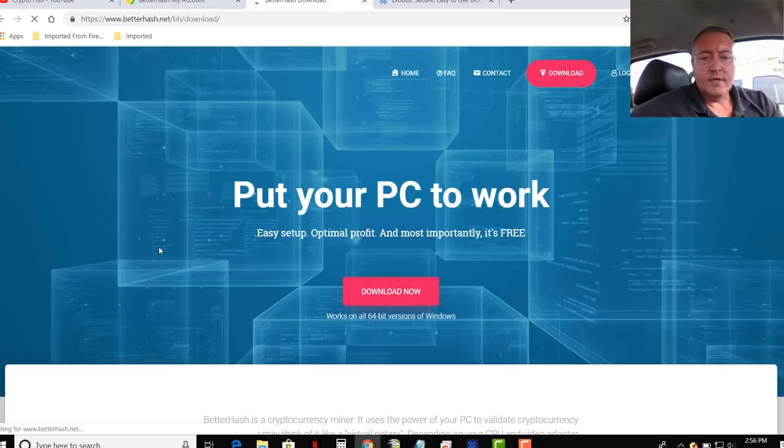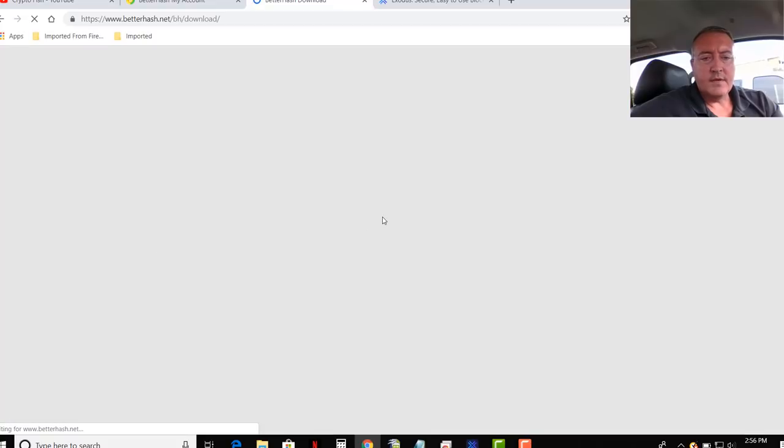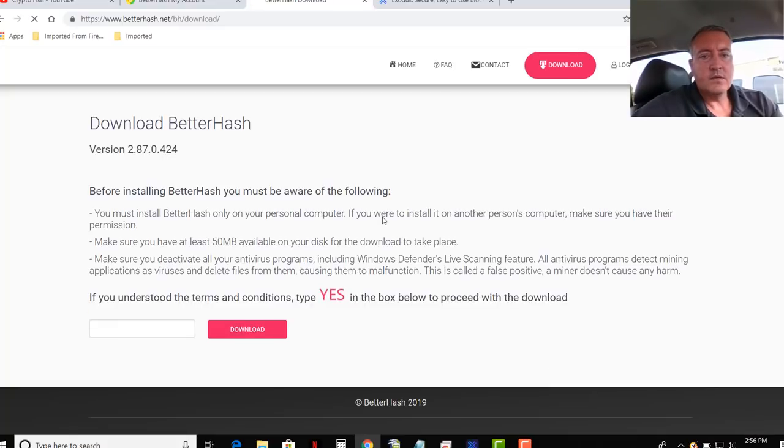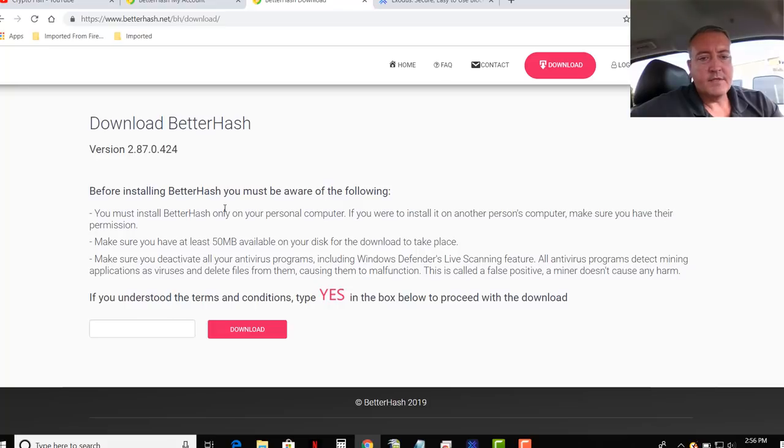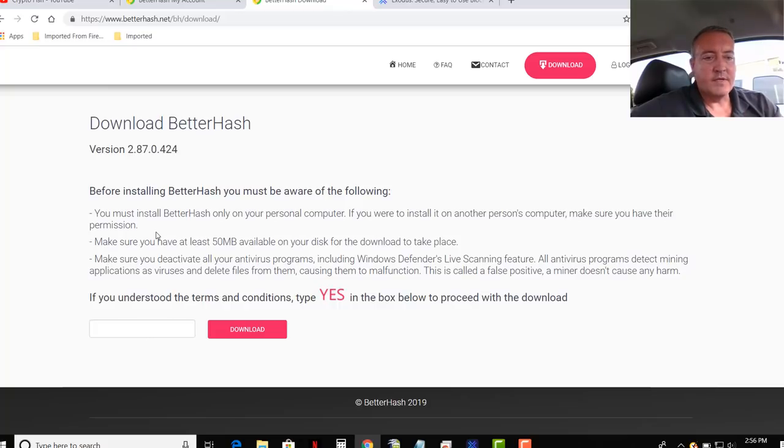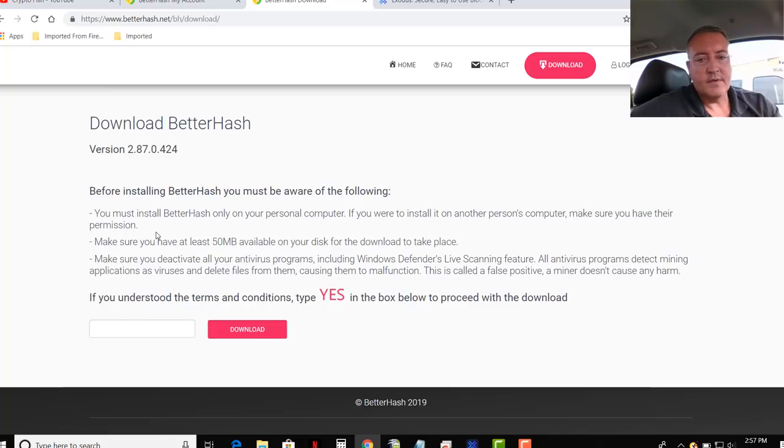And when it loads here, it should come up to a page and ask you to type in yes. Here we go. Before installing BetterHash, you must be aware of the following. You must install BetterHash only on your personal computer. Make sure you have at least 50 megs for the program.